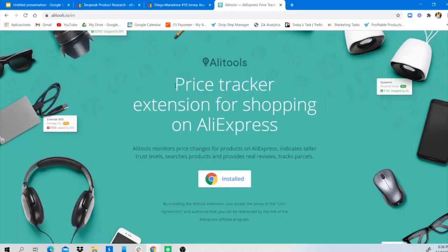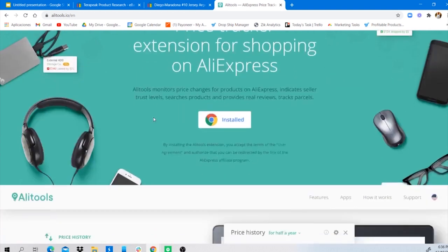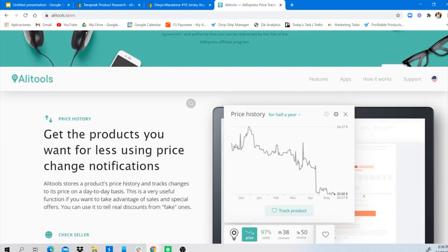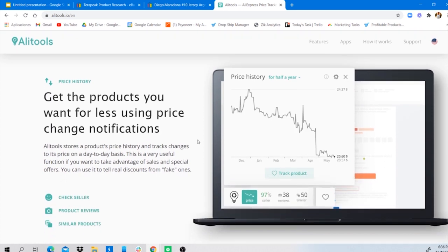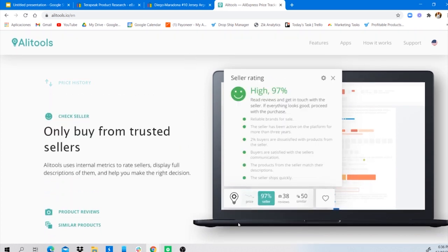Let me introduce an awesome tool I always use when looking for products on AliExpress — it's called AliTools, a free price tracker Chrome extension. You can track a product's price history, analyze the seller or supplier reliability, and evaluate if a supplier is trustworthy. Finding a reliable supplier is very important.